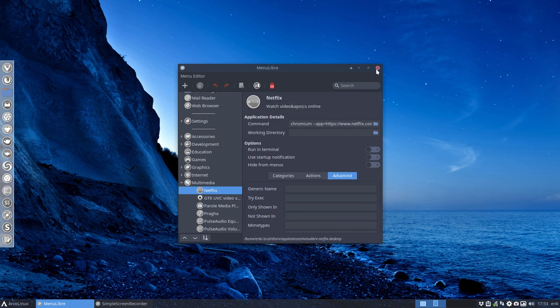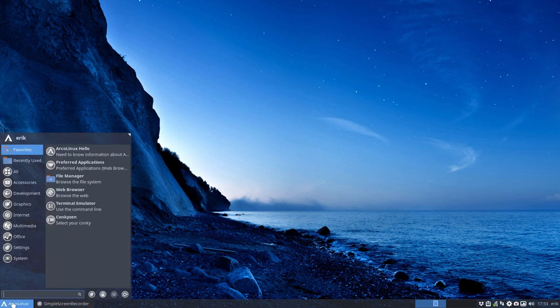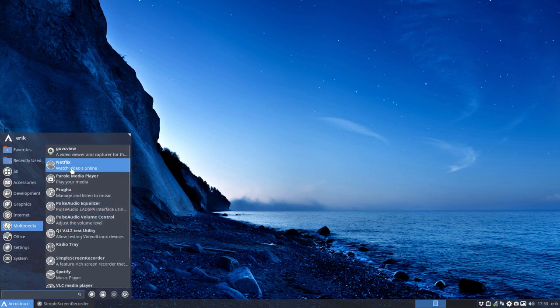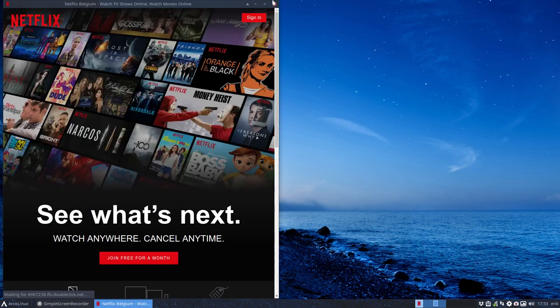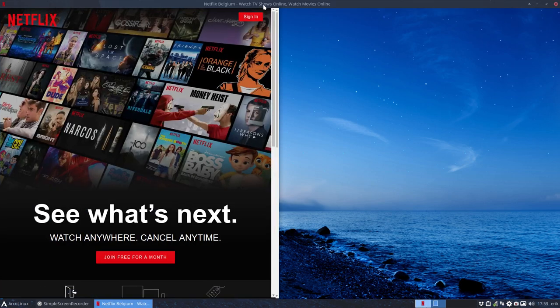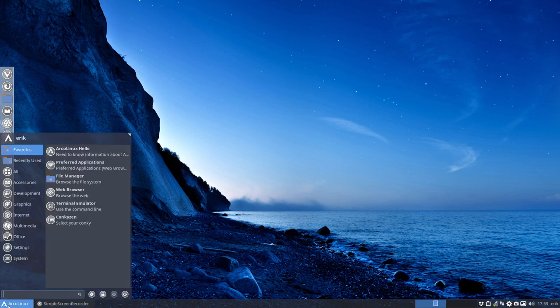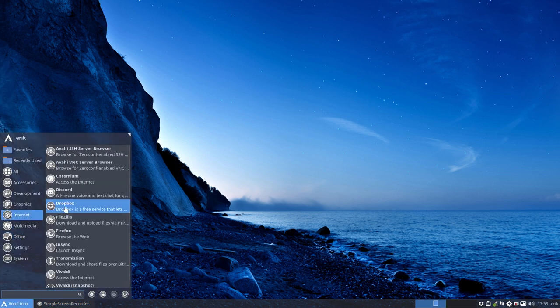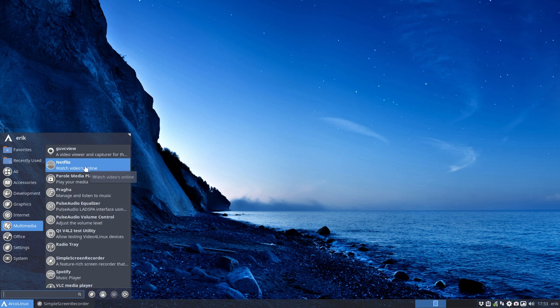We can quit and check if it works. Multimedia, Netflix, click - and there it is. We now have a button in our menu to quickly navigate to Netflix.